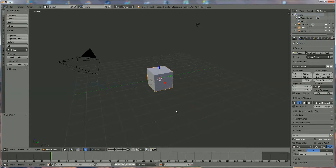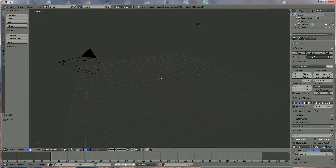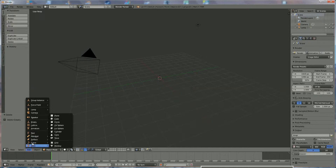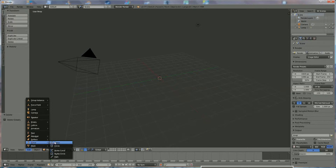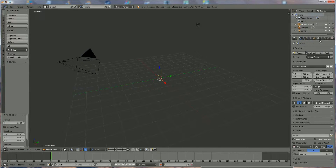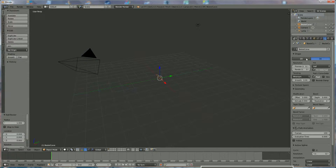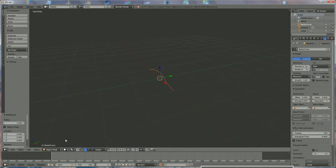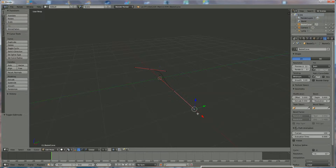Hi everyone, I'm going to show you how to make a bean. Press X to delete, then go to Add > Curve > Bezier. Under the curve settings on the right, click on it and set the shape to 2D.